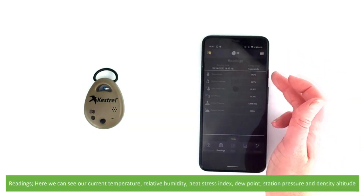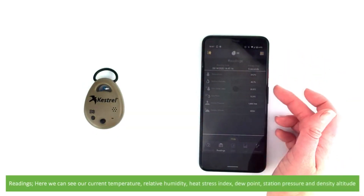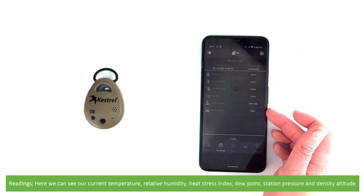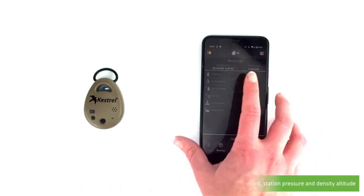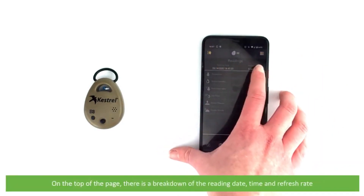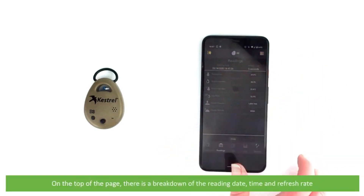Here we can see our current temperature, relative humidity, heat stress index, dew point, station pressure and density altitude. At the top of the page there is a breakdown of the reading date, time and refresh rate.